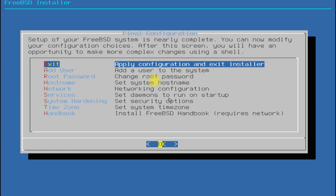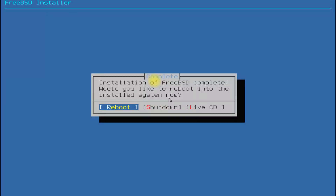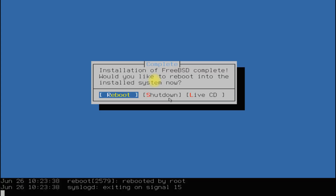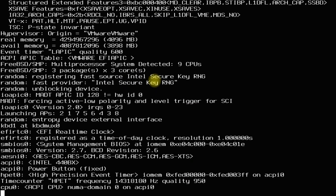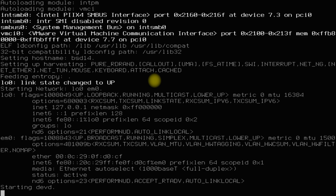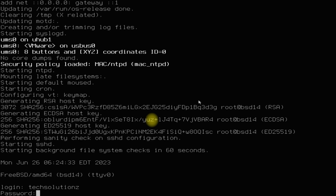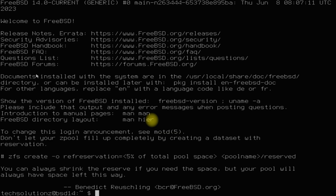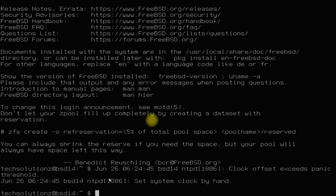All done. You only need to apply the configuration and exit the installer now. FreeBSD 14 installation is completed successfully. You can continue using it now. If you have anything to ask, comment it. Good luck with your BSD installations.